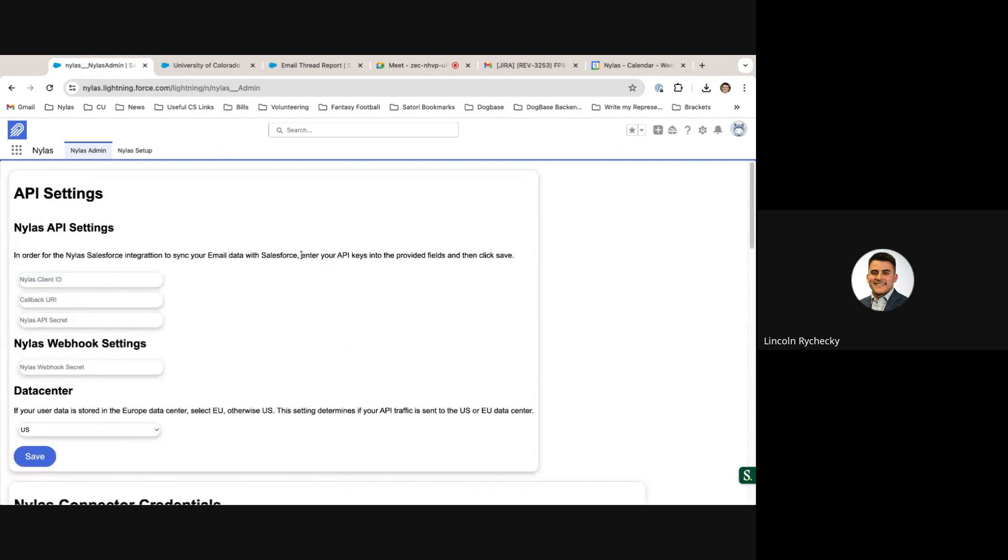Inside of the Nihilus application admin panel, account admins can set all the various API settings which are important to actually setting up and configuring your email sync.